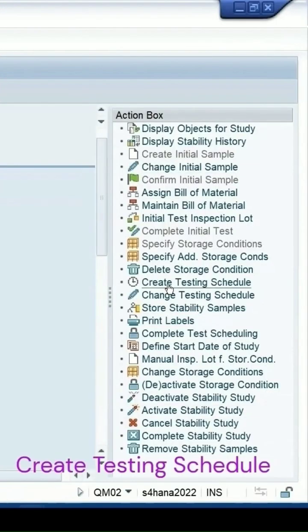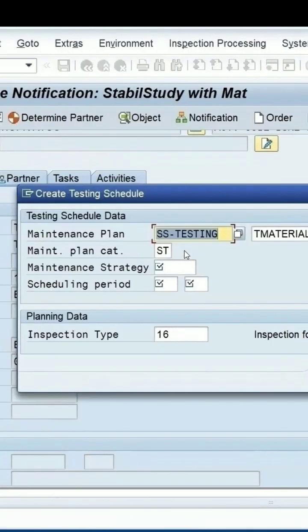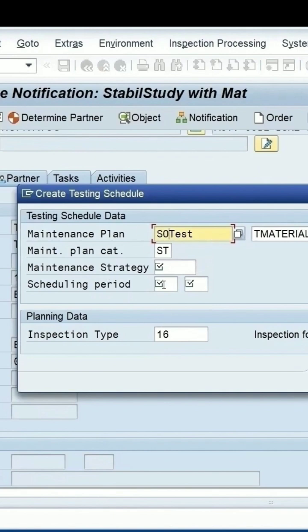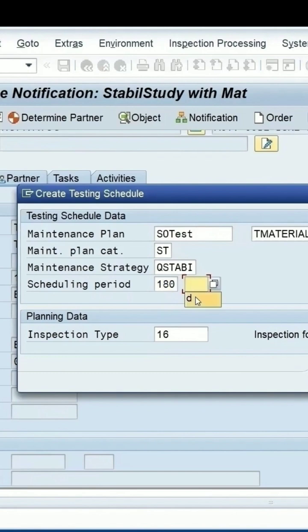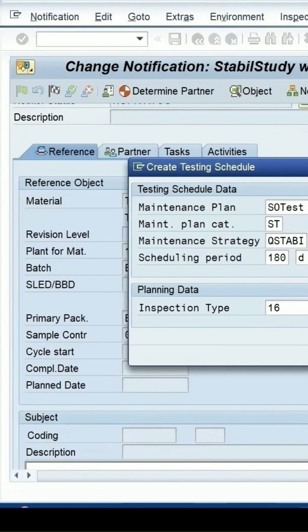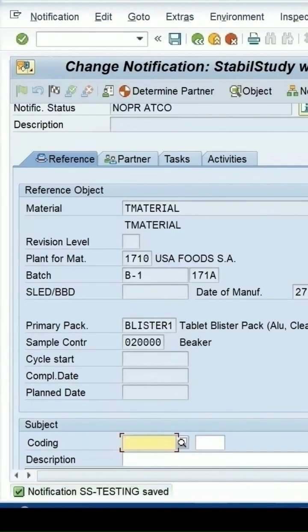Select again 'Create Testing Schedule'. Remove the hyphen if needed and keep the name as is. Select the maintaining strategy again, and specify 180 days as the scheduling period with the correct time unit. Click on 'Create Testing Schedule' and save. This time you will not get the error message — it is saved successfully.